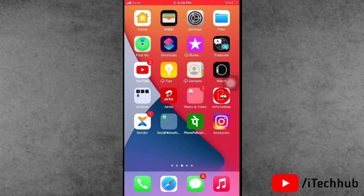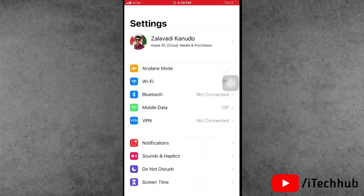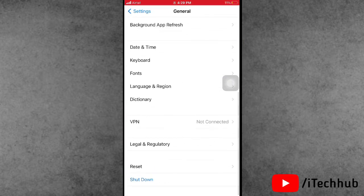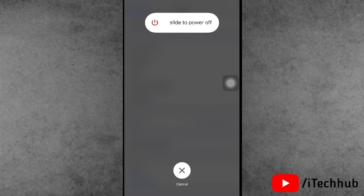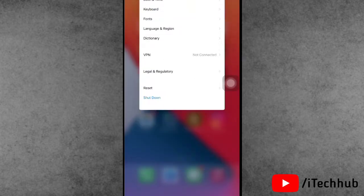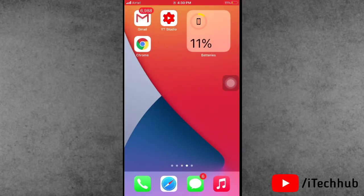I will show you some easy solutions to fix this problem. The first solution is to restart your iPhone and iPad. First, open the Settings app, scroll down and tap on General, then scroll down and select the Shut Down option. Slide to power off, wait 20 to 30 seconds, then turn your iPhone or iPad back on.